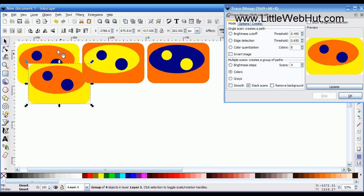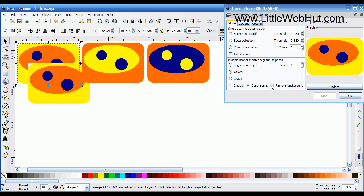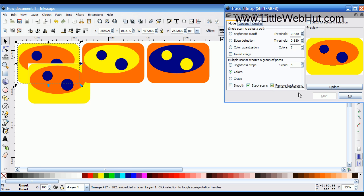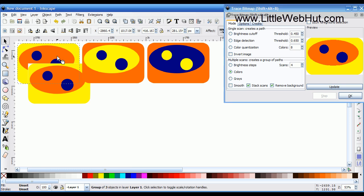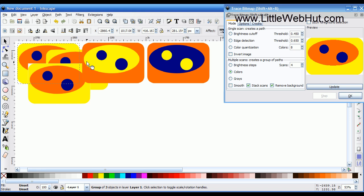Let me select the bitmap image again, and this time I'll check Remove Background and press OK. I should have a new vector image on top now. If I move this to the side and look at its corner, you can see there's no white — it's transparent. That's because I removed the background.